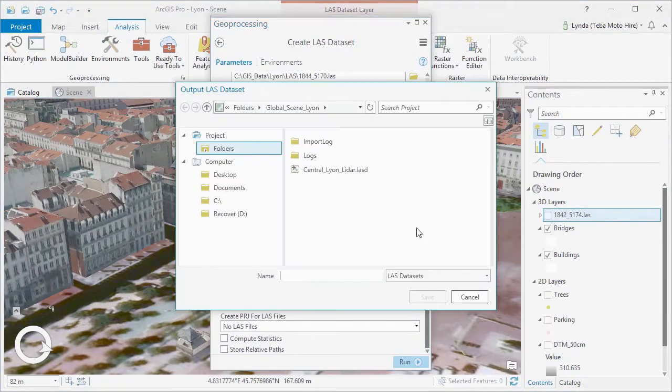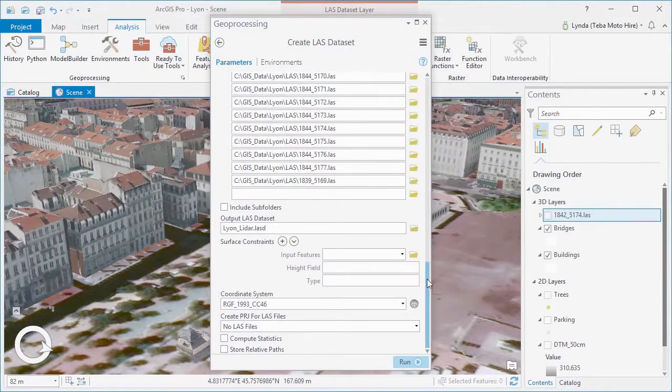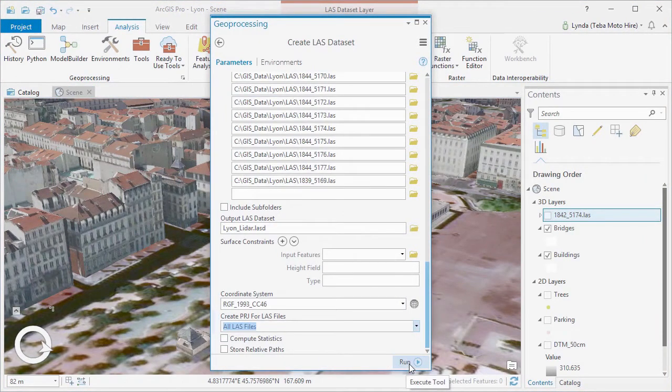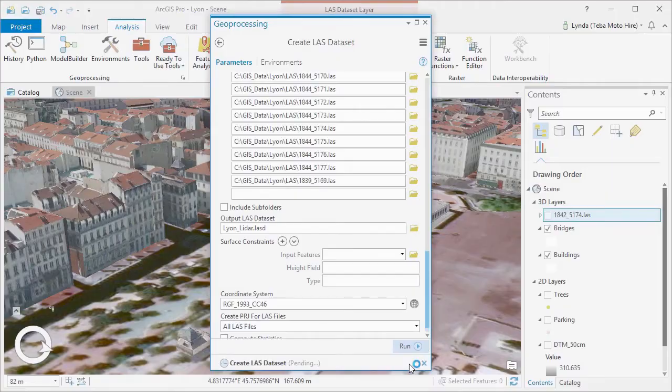When it's done, it's added to ArcGIS Pro, ready to be turned into a point cloud scene layer package and shared to ArcGIS online.